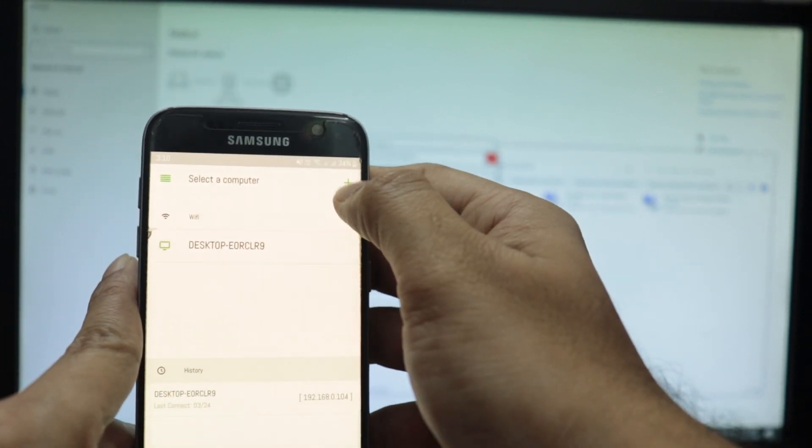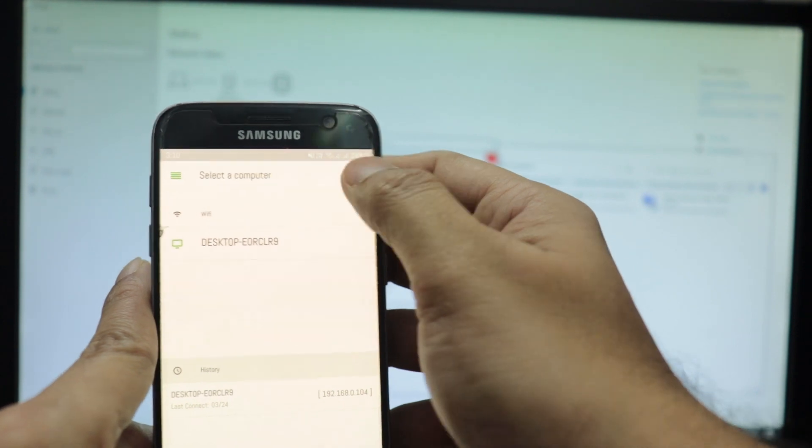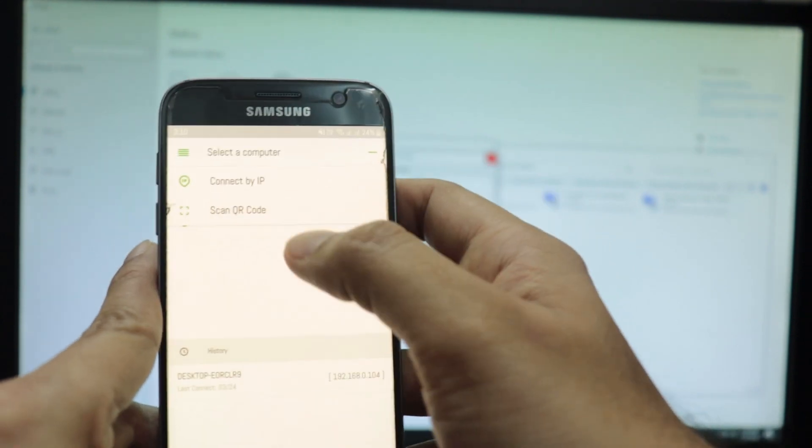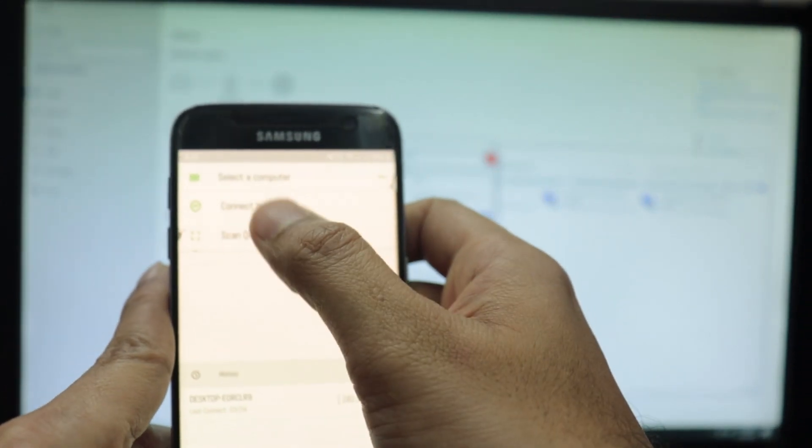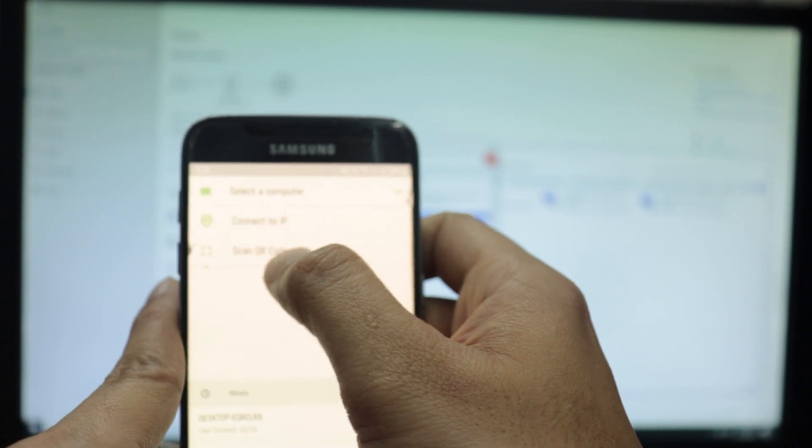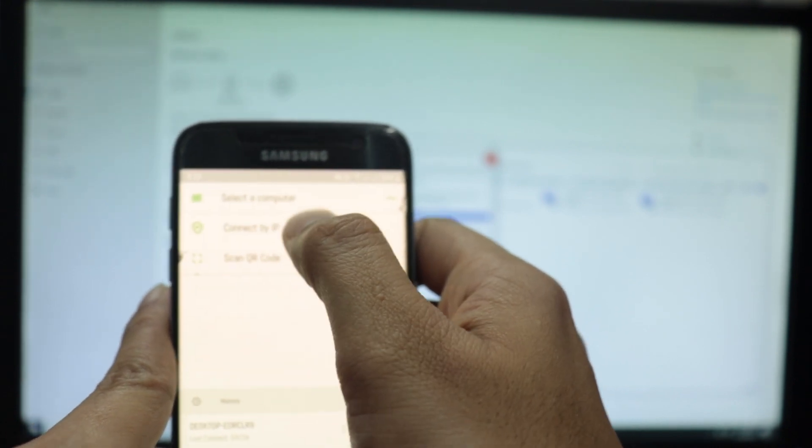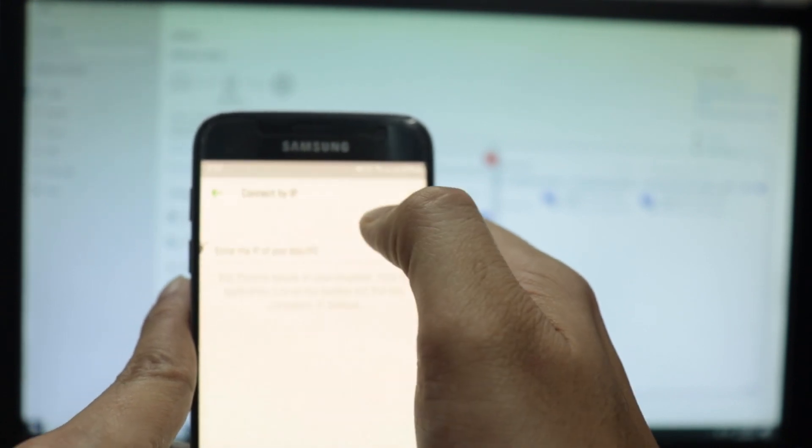It will give you two options to go for: Connect by IP, scan QR code. I'm going to click on connect by IP.